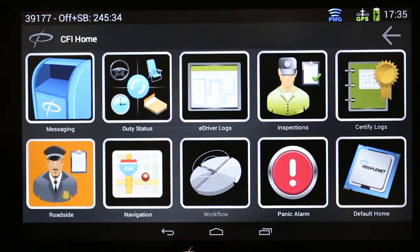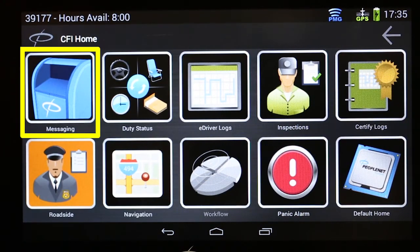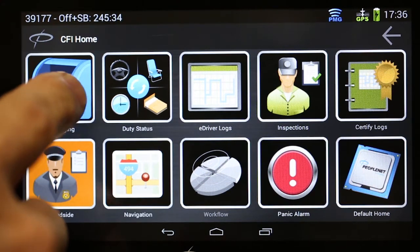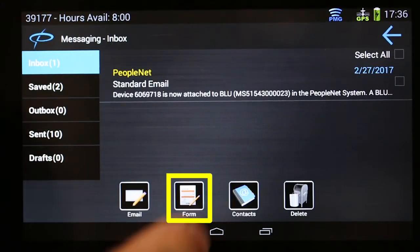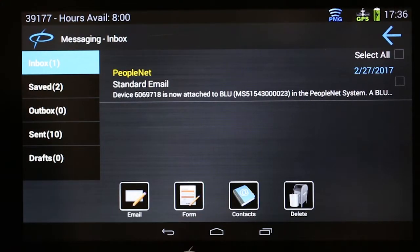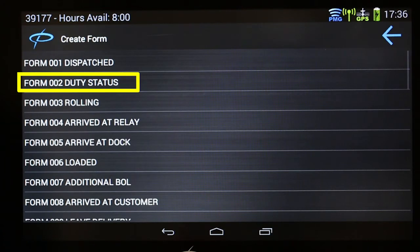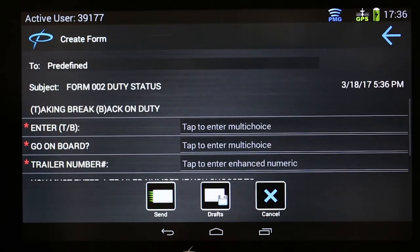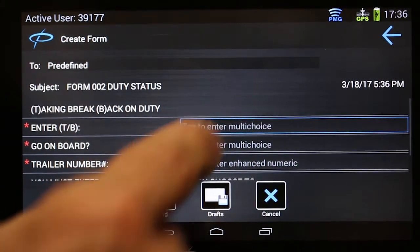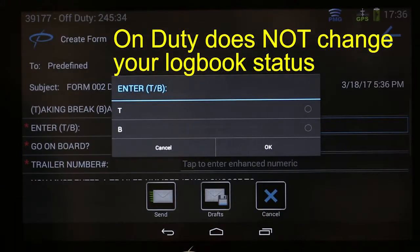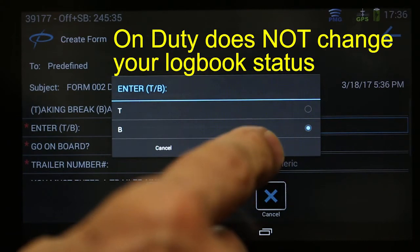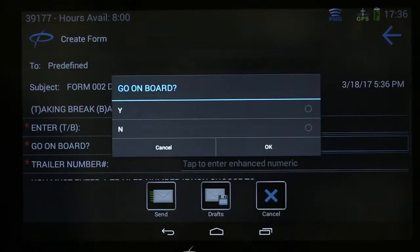If you need to send a form message—for example, to go on the board—touch Message, then touch Form. Find the message you want to send; in this case number 2, and touch the corresponding form. Touch in the Multi-Choice field and enter the required information. All fields with a red asterisk require an entry.